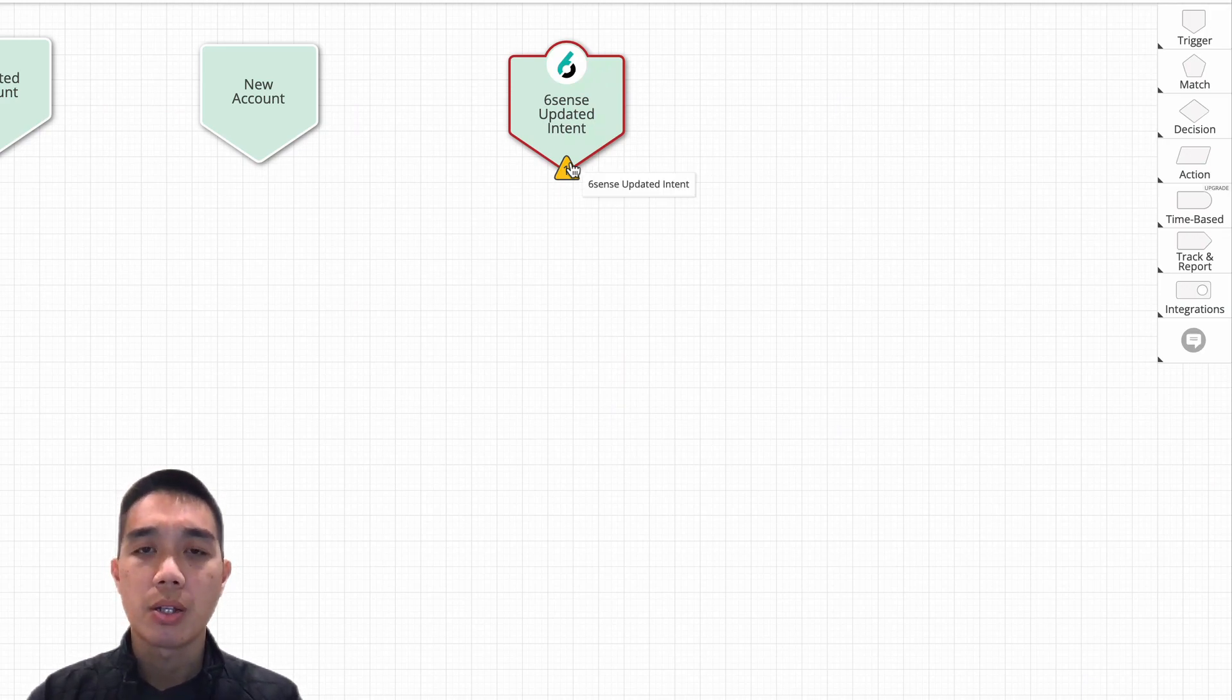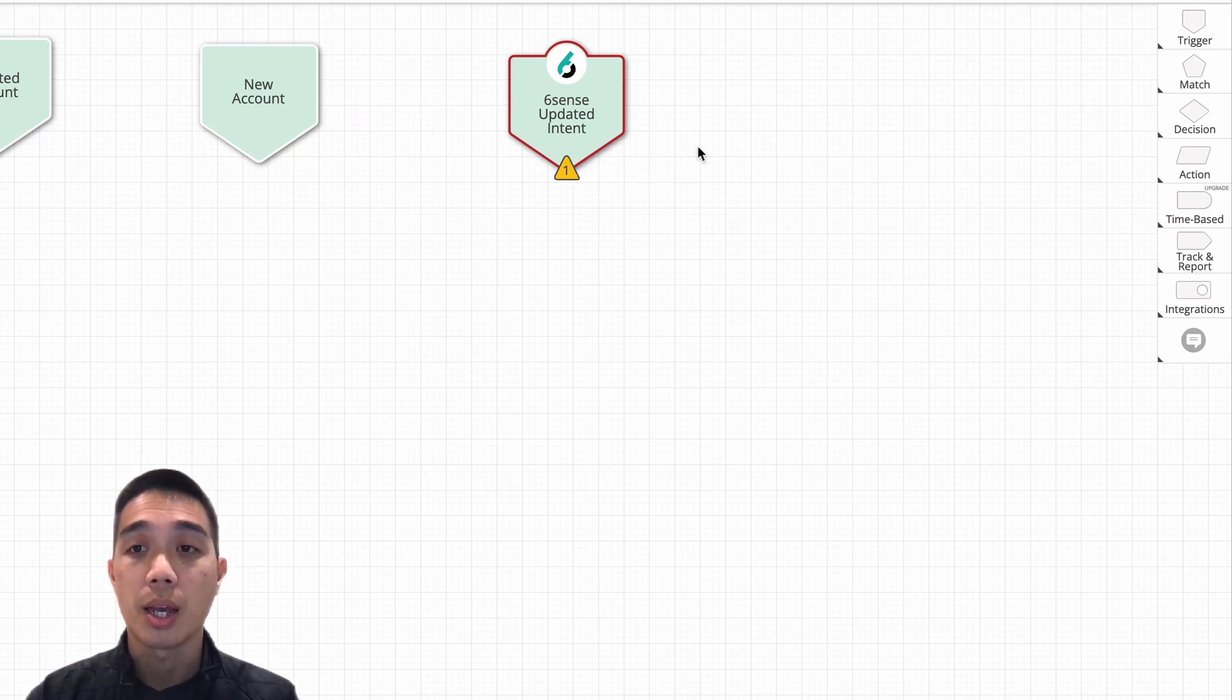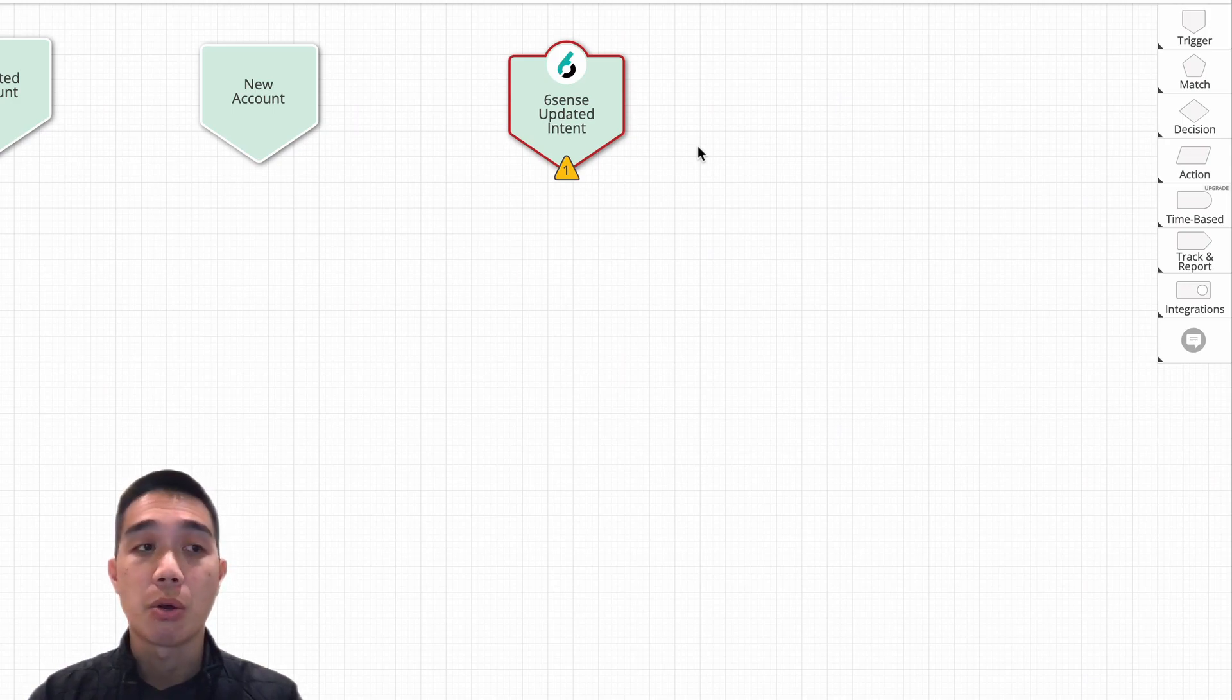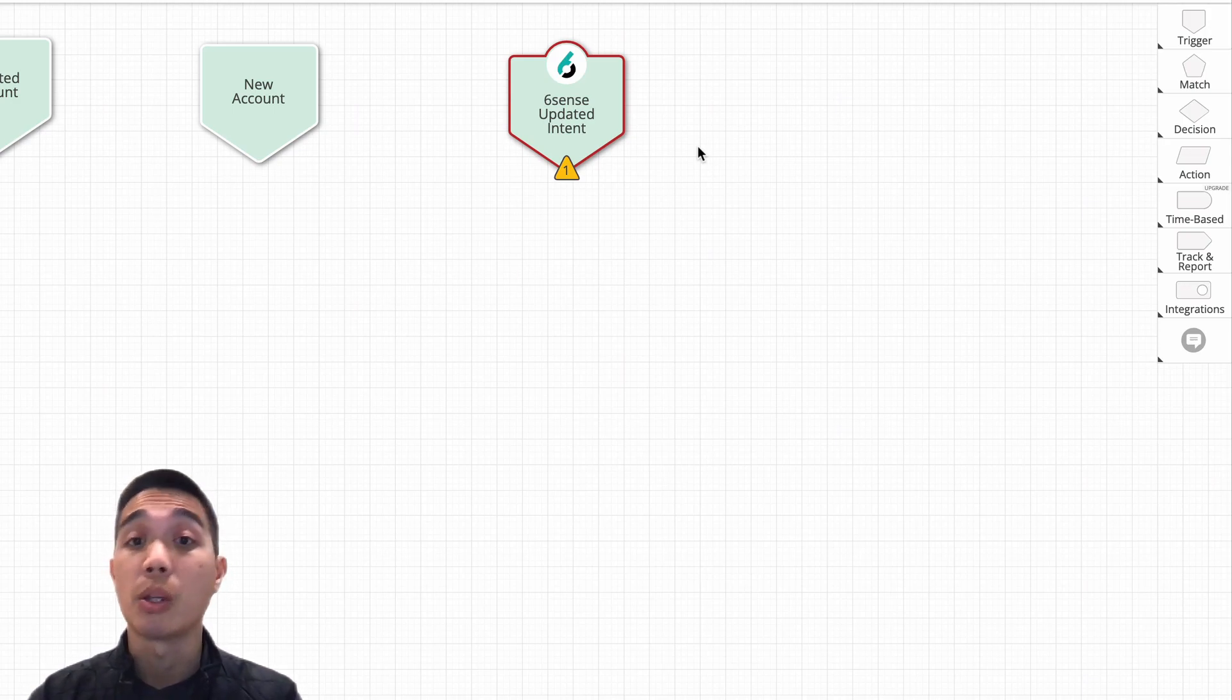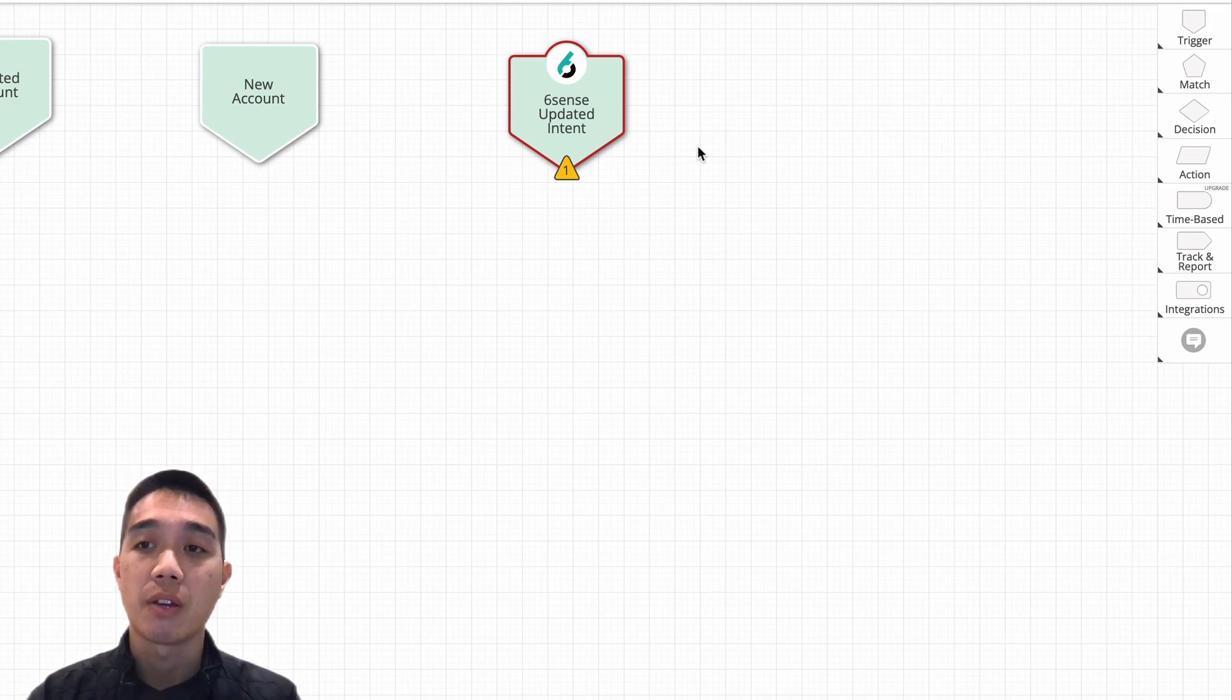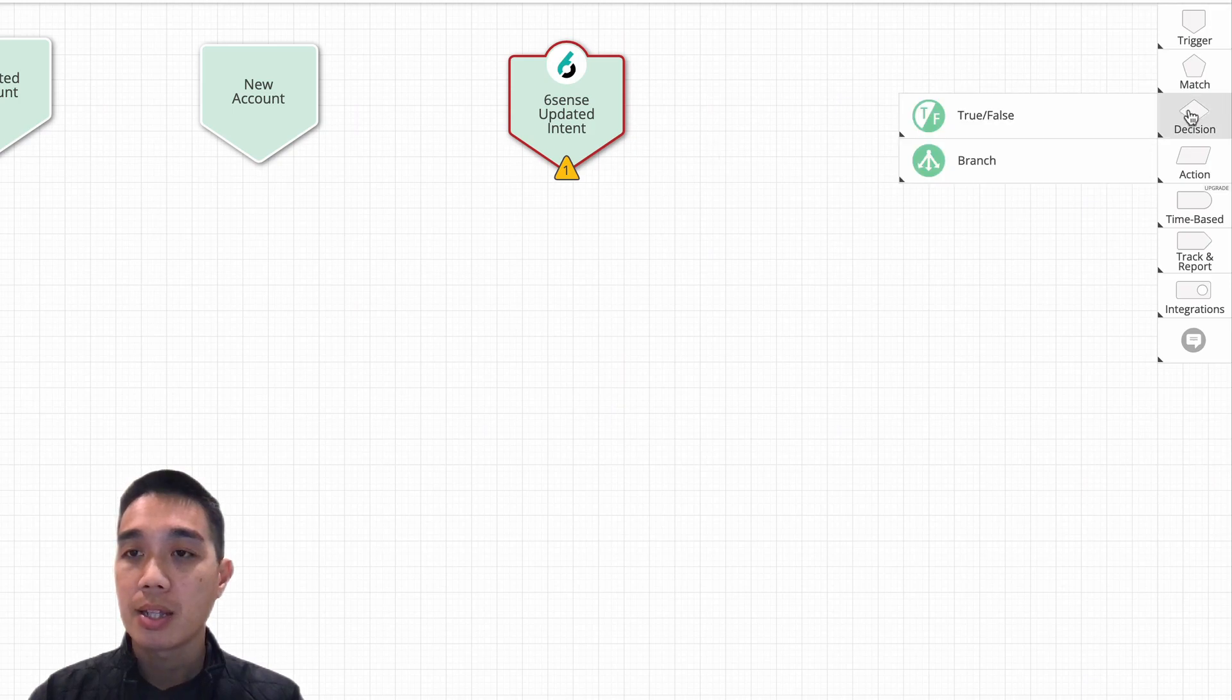that you would want to do is you would want to check to see if that account is otherwise eligible to get reassigned. For example, you probably want to reassign an account if it's owned by an admin who's not actively working it or if it's owned by some inactive user. So let's go ahead and check that. And this